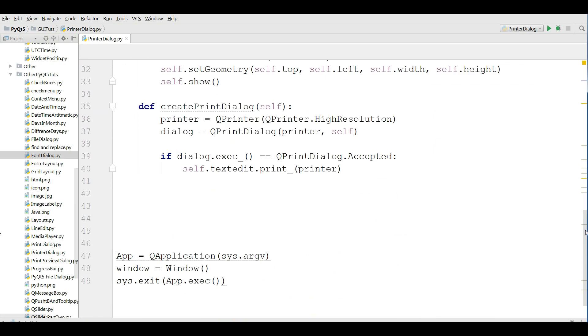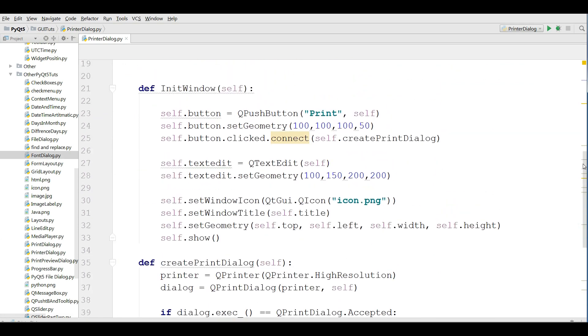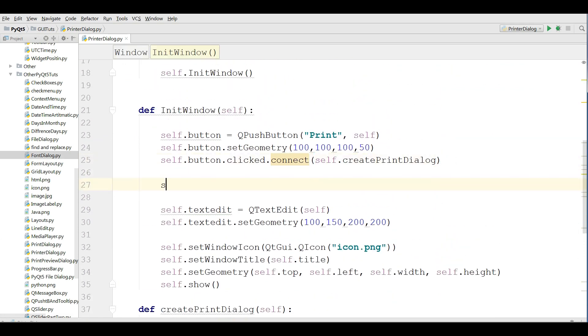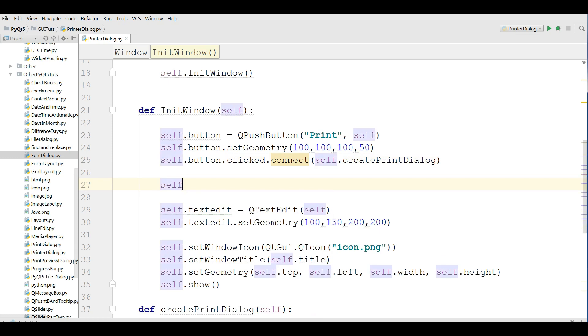In here, the first thing I need, I should add another button in here for showing the print preview dialog.